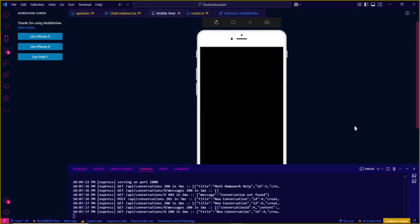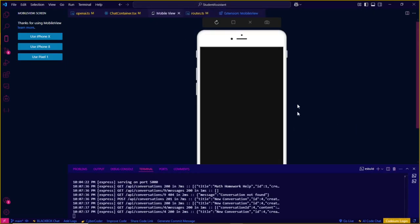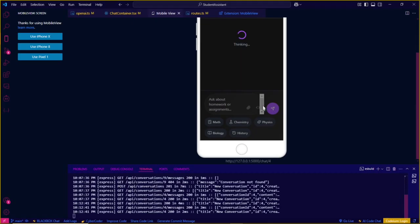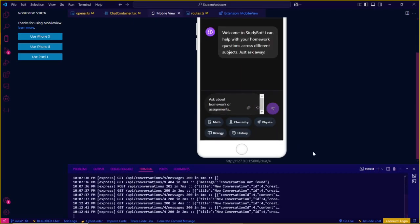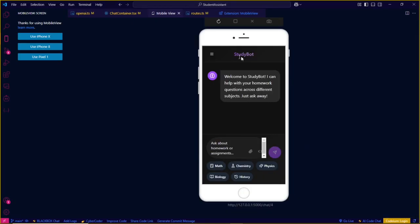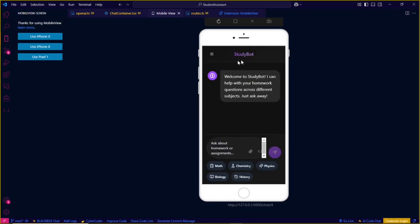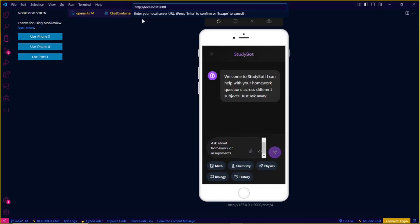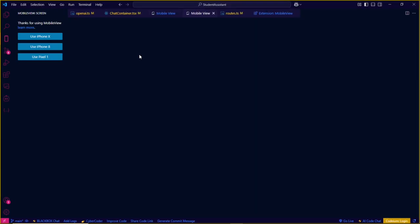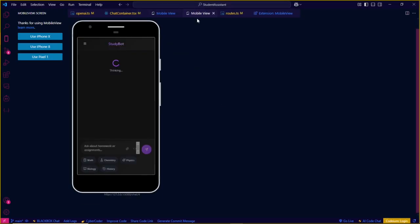When you press enter, this mobile view will appear and there we go - our application is in a mobile phone. Now let's say I use this Pixel One and paste, enter.